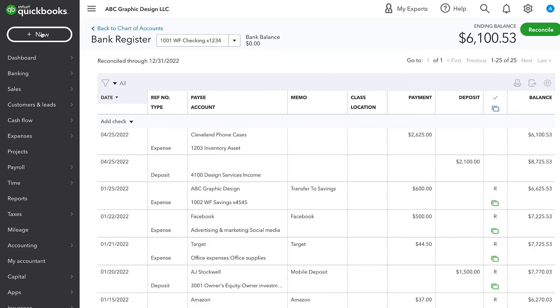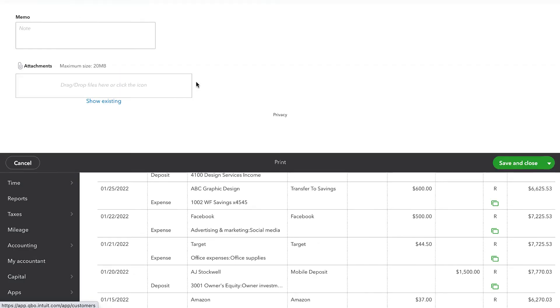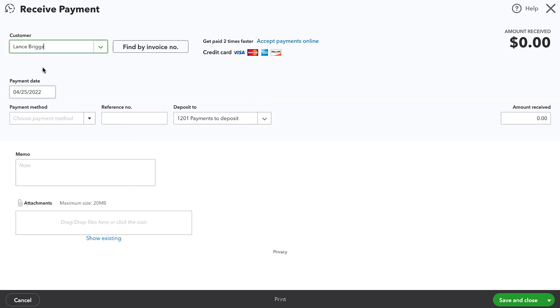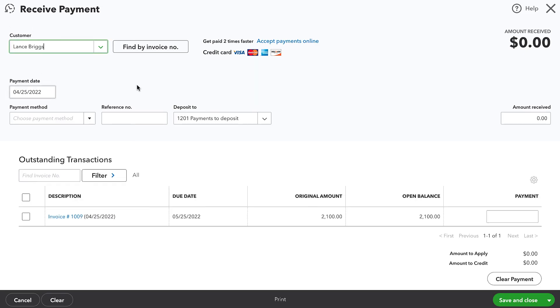What I'm going to do is go ahead and record receiving a payment from that customer. And if you've already reviewed my videos about undeposited funds or now it's recently been renamed payments to deposit, then you know there are generally three steps that money flows through in the customer invoicing process, which is first you create the invoice, then you receive the payment, and then you record the payment as being deposited.